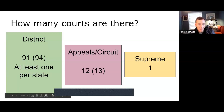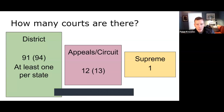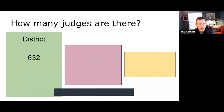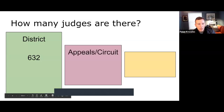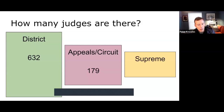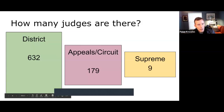That's the basic design of the courts, and you're going to see those boxes on most slides with the same pattern: big, medium, small. Now, how many judges are there at each level? At the district level there are 632 judges across the country in those 94 district courts. At the appeals or circuit court level there are 179. And when we get to the Supreme Court, we already know how many — nine.